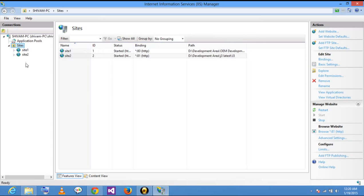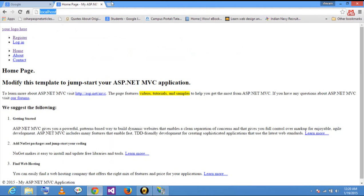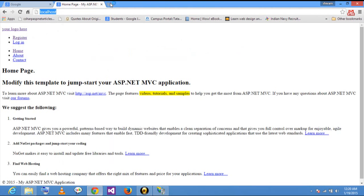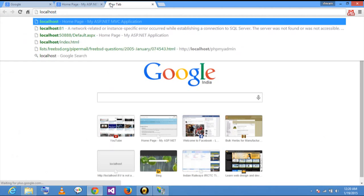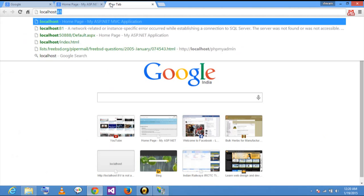The site is ready now. I will check whether it is working or not — localhost colon 51.